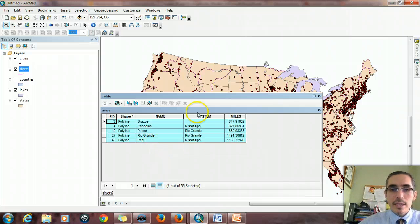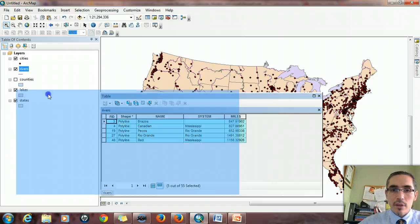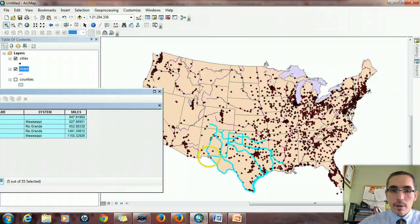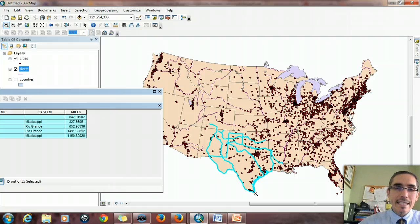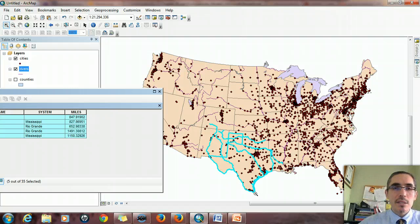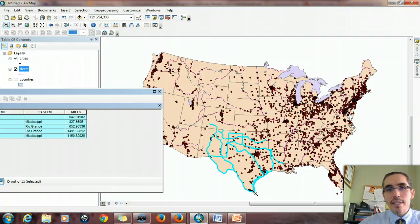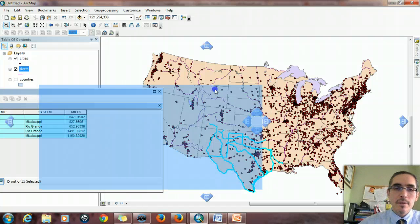An important point here: the Rio Grande River defines the boundary between southwestern Texas and Mexico, so it technically doesn't run through Texas — it defines the border. But remember, intersection means that something touches. So it doesn't necessarily have to overlap; if it shares a boundary, it technically touches, and that qualifies as an intersection. So that was a simple intersect function.